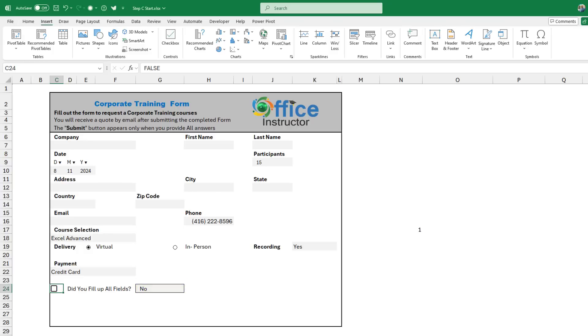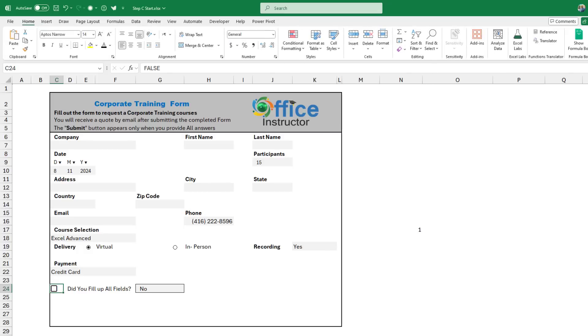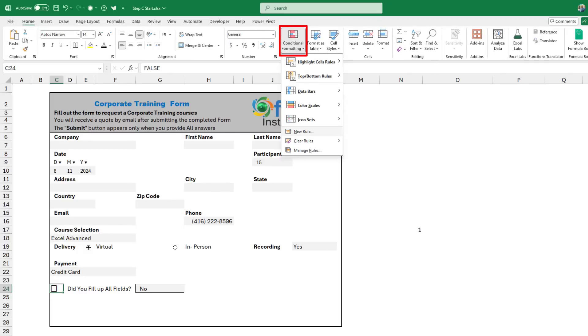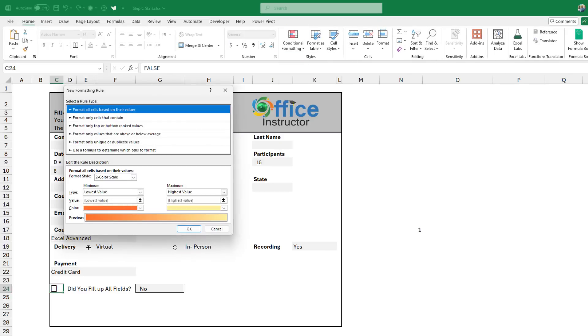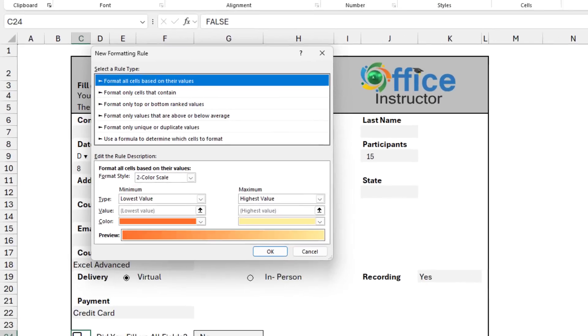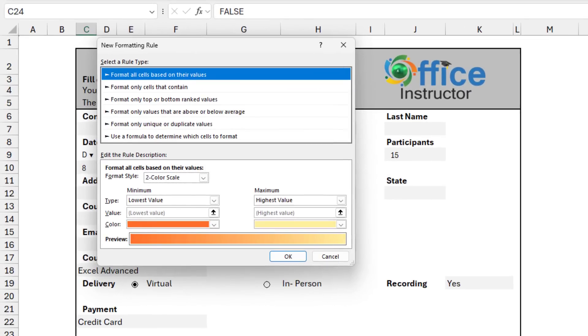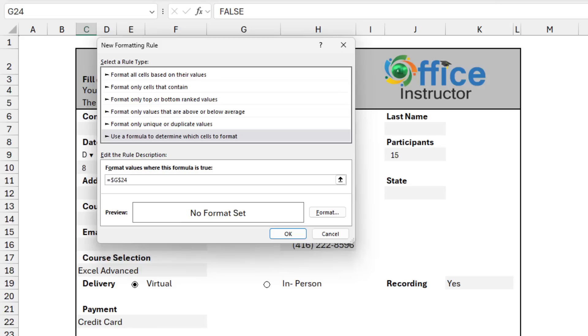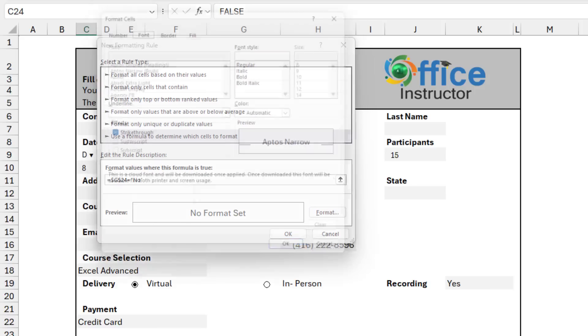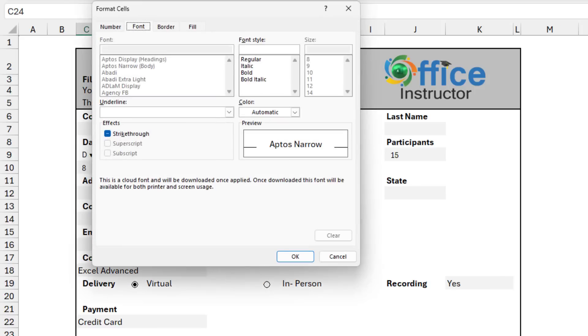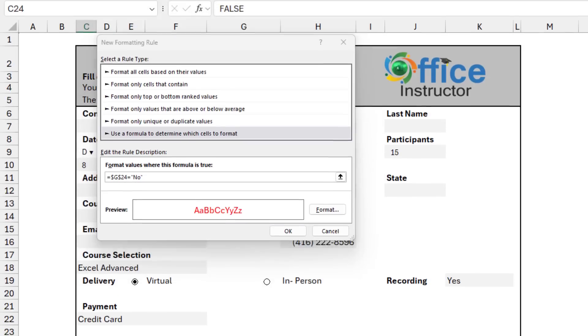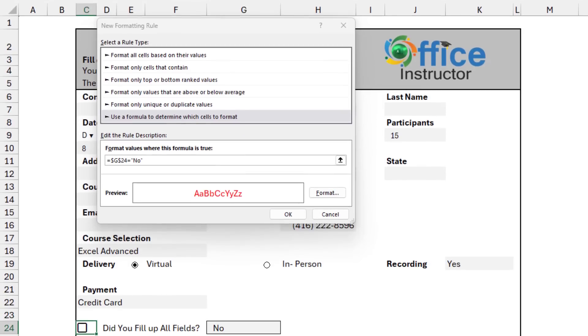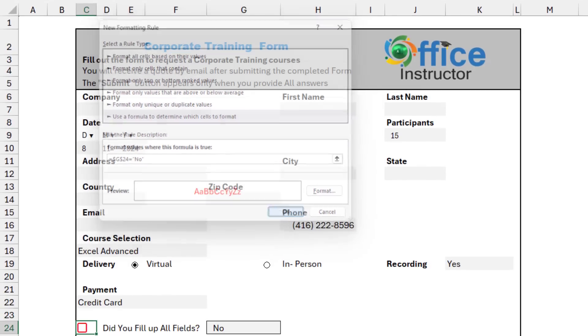And to do that, with cell C24 selected, I go to the Home tab of the ribbon. I click on Conditional Formatting New Rule. Use a formula, and then here I'll be writing my formula. I click on cell G24, and I say if it's equal to no. In double quotation, I type no. Then in this case, I want the formatting to be red. I click on Format. I go to the Font tab, and I select the red color. And I hit OK and another OK.